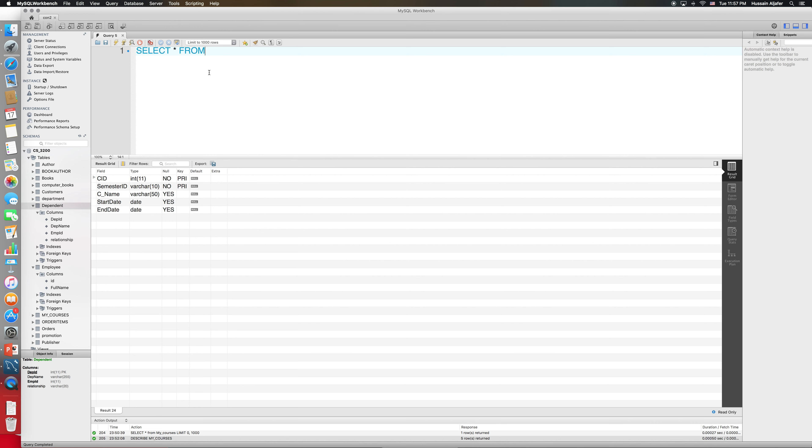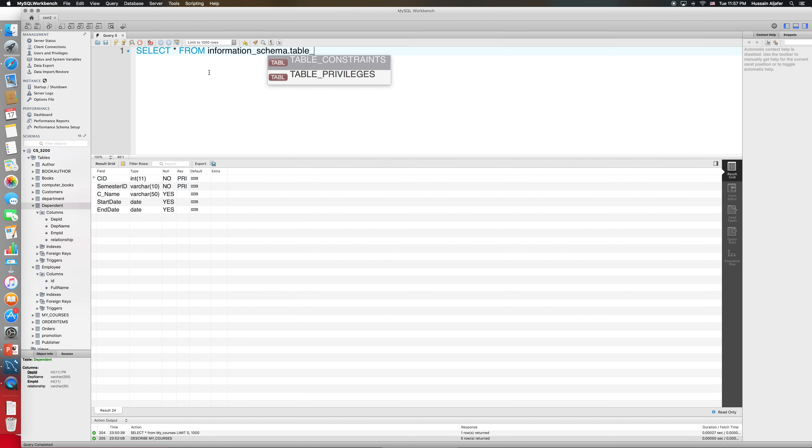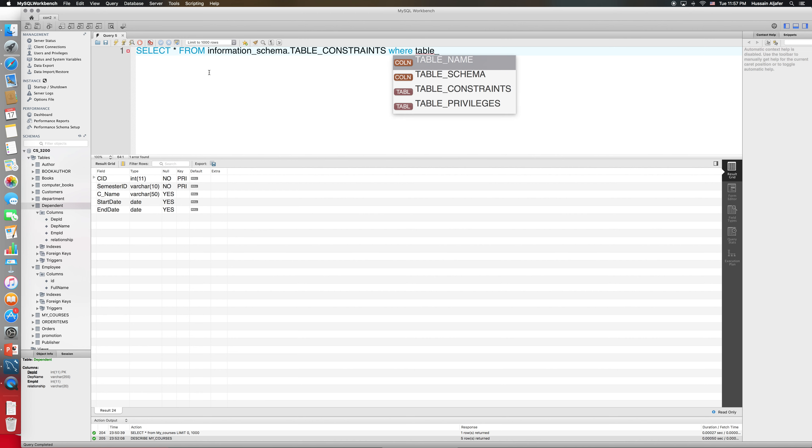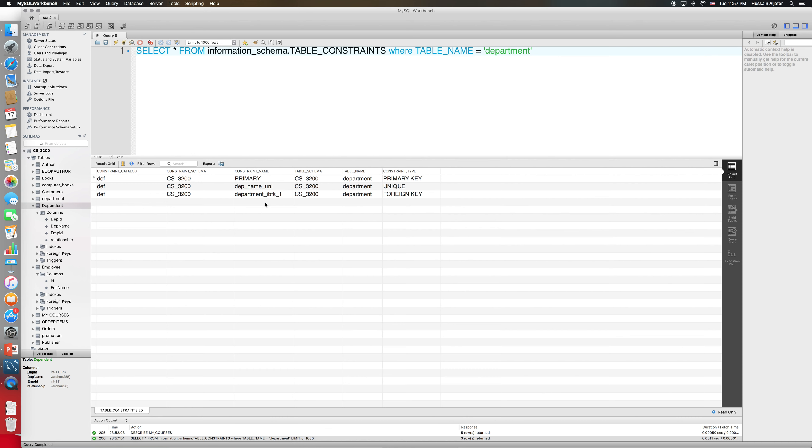Then we'll say where table_name is equal to whatever table name I want to get the constraints for. So if it's department for example, it is going to give me all the constraints of the department. Now these are all the constraints on my department: primary, unique, foreign key. And I can change them, delete them, or do whatever I want with them.